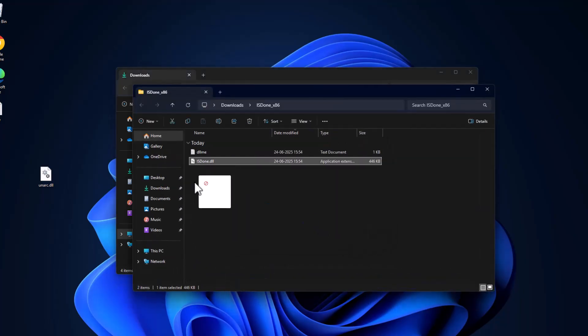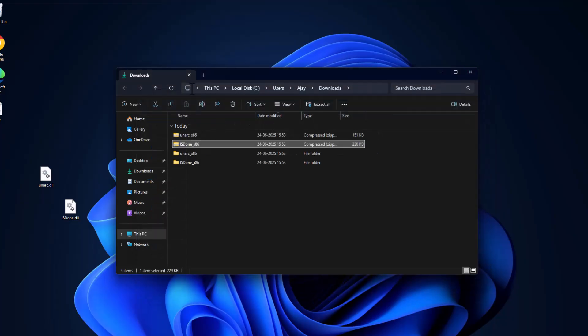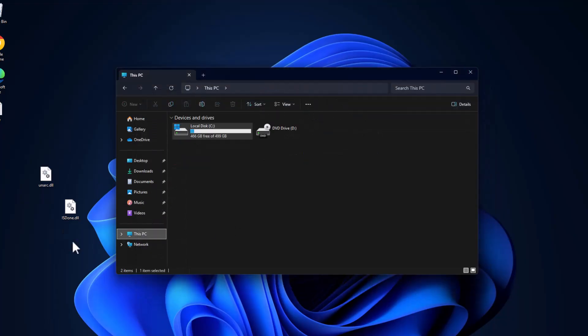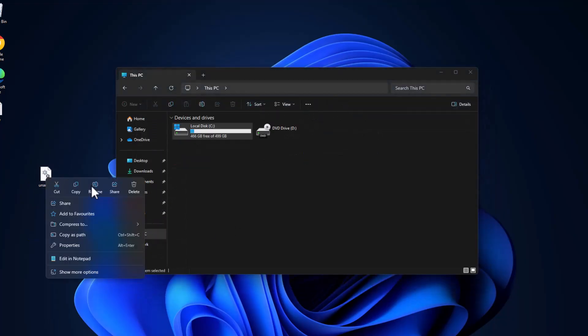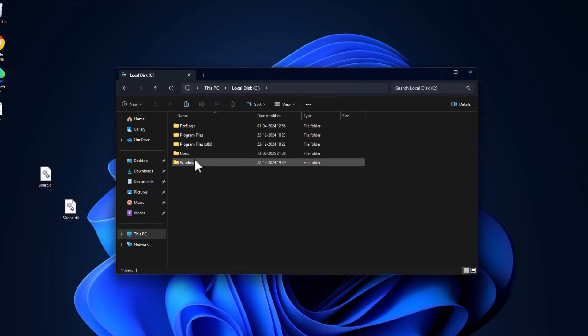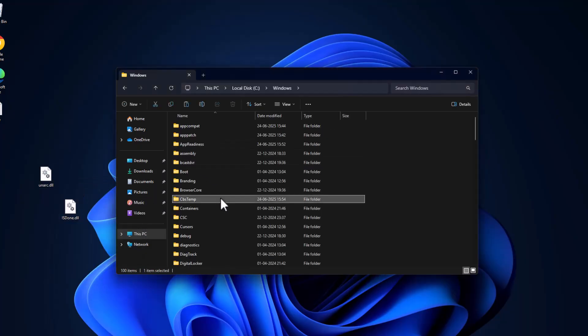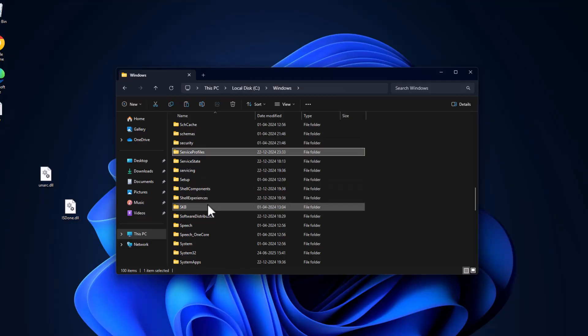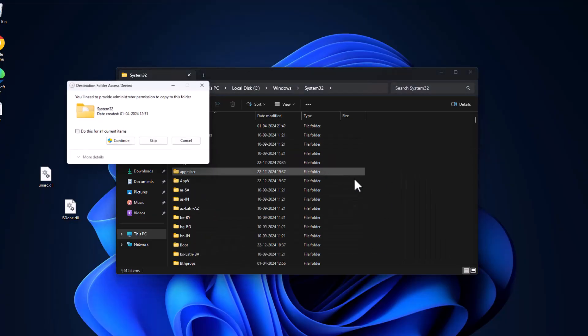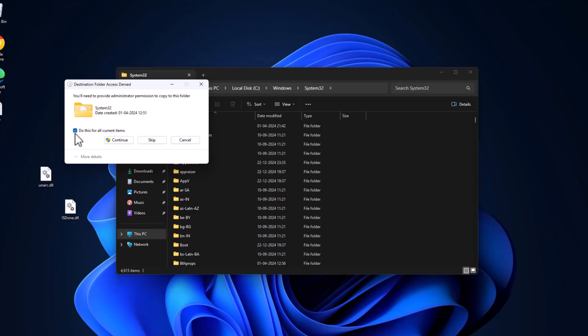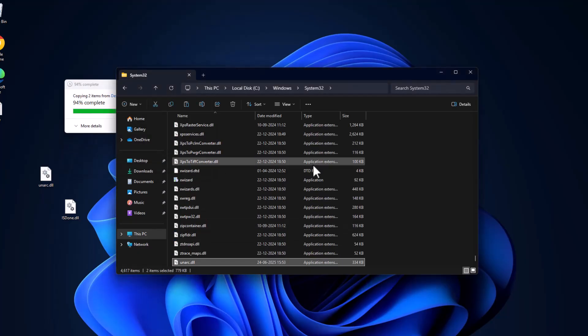Go to This PC. Copy both DLL files and go to Local Disk C. Double-click on Windows folder, find System32 folder, double-click on it, and paste the files. Select check mark and select continue.